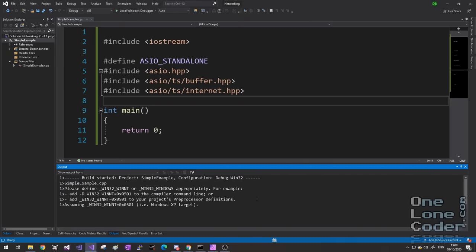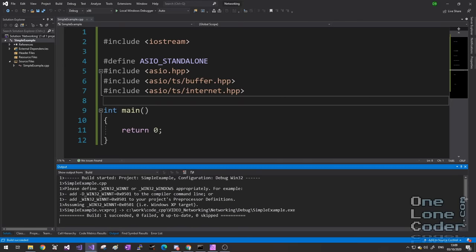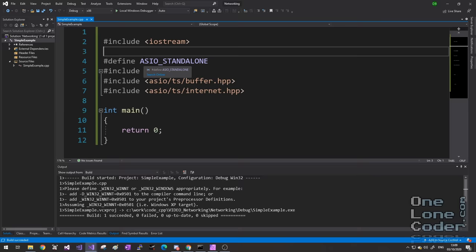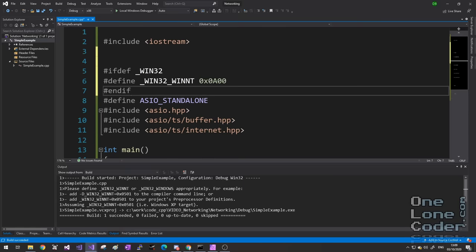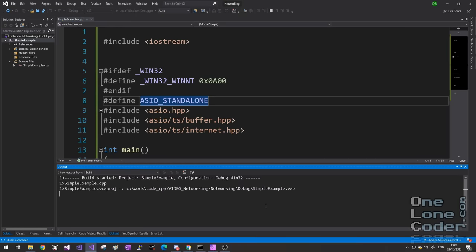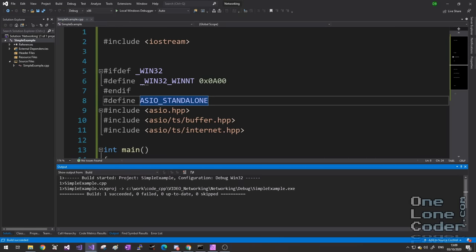On Windows, when we build it we'll see that we typically get a warning: please define Win32 WinNT. This is a Windows-only problem — it appears because each version of Windows has slightly different ways of handling networking. Your program will run just fine and will default to something, but we can tell it specifically which version to use. We'll try that compile again. Good.